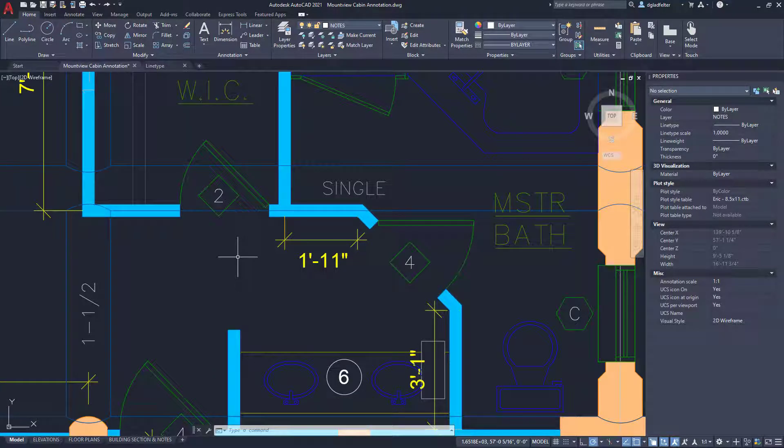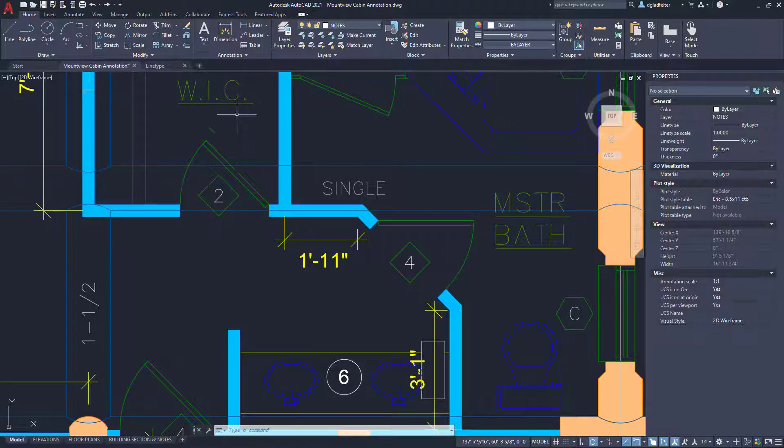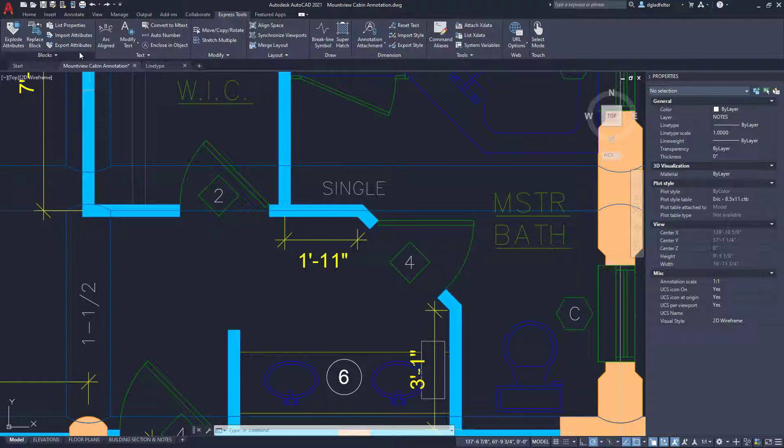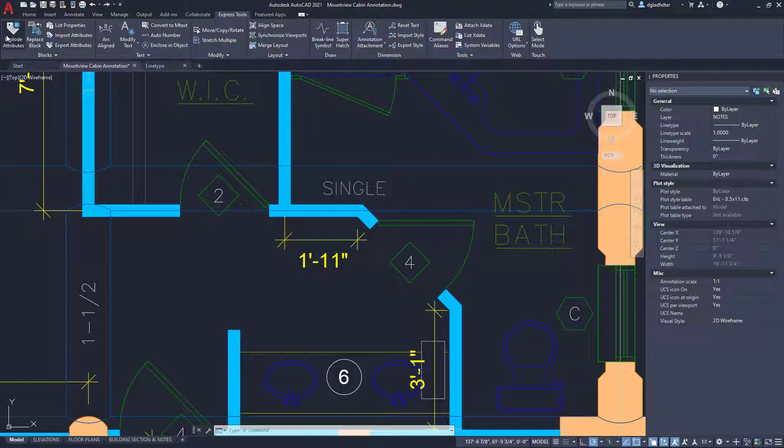So, the secret here is if you jump over to the Express Tools tab of AutoCAD, we have a whole panel here for blocks. And there's a lot of really awesome things that we can do here. And one of the super handy ones is none other than explode attributes.